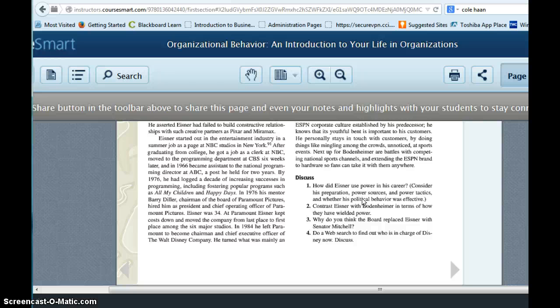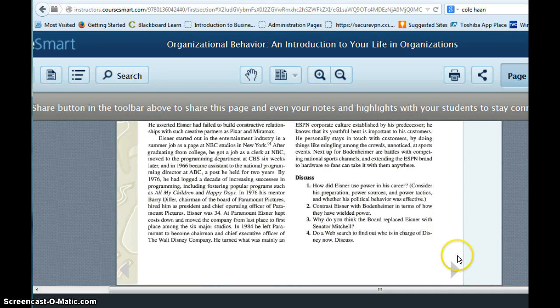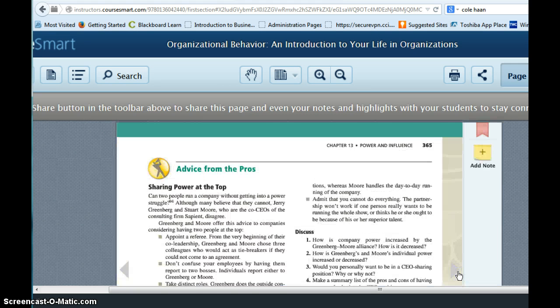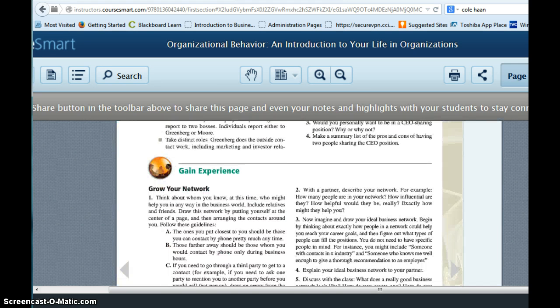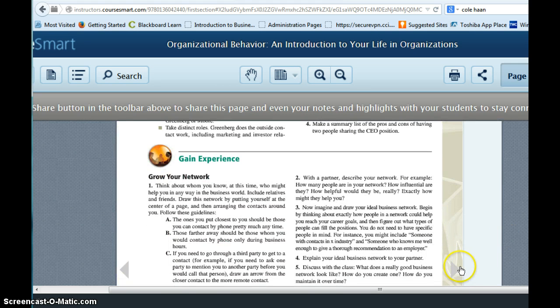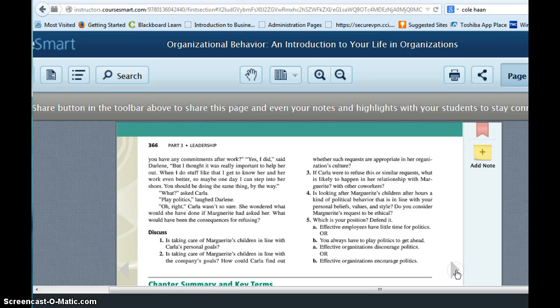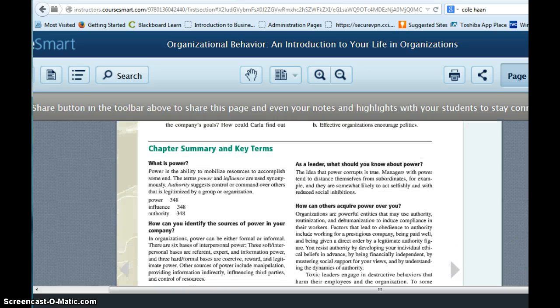And then the rest of the questions you're asked to contrast two different leaders. And then give some of your opinions about why the board replaced the leader.